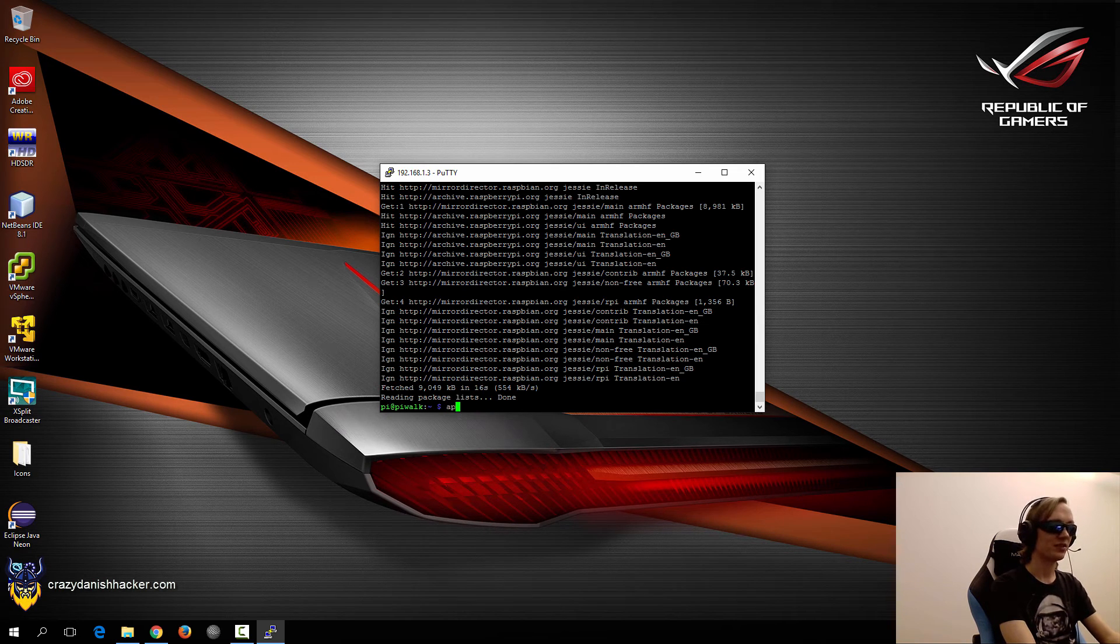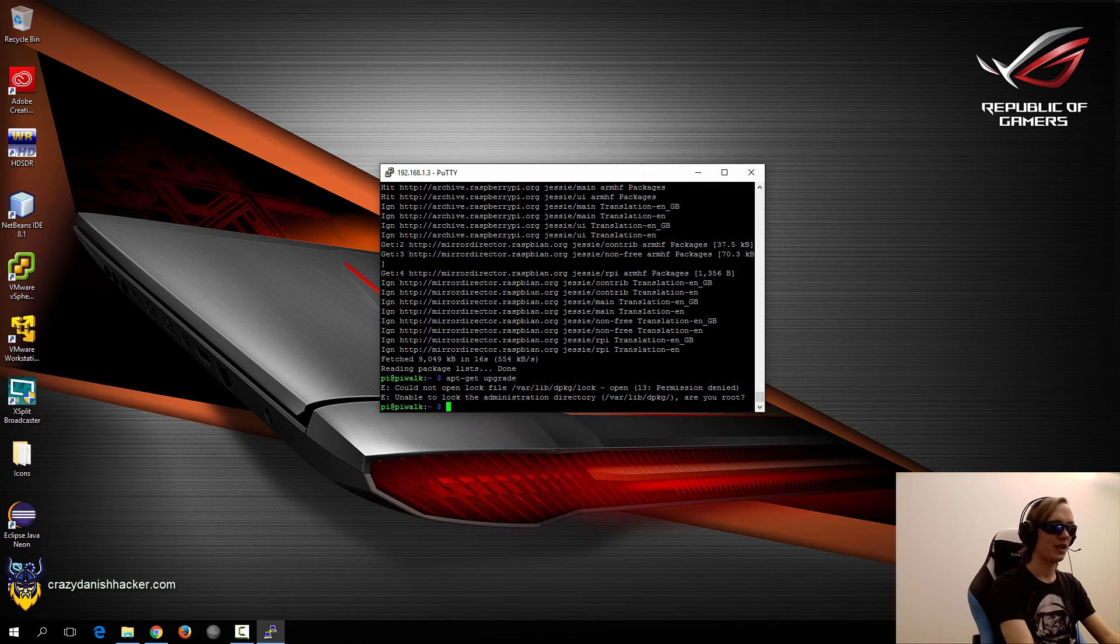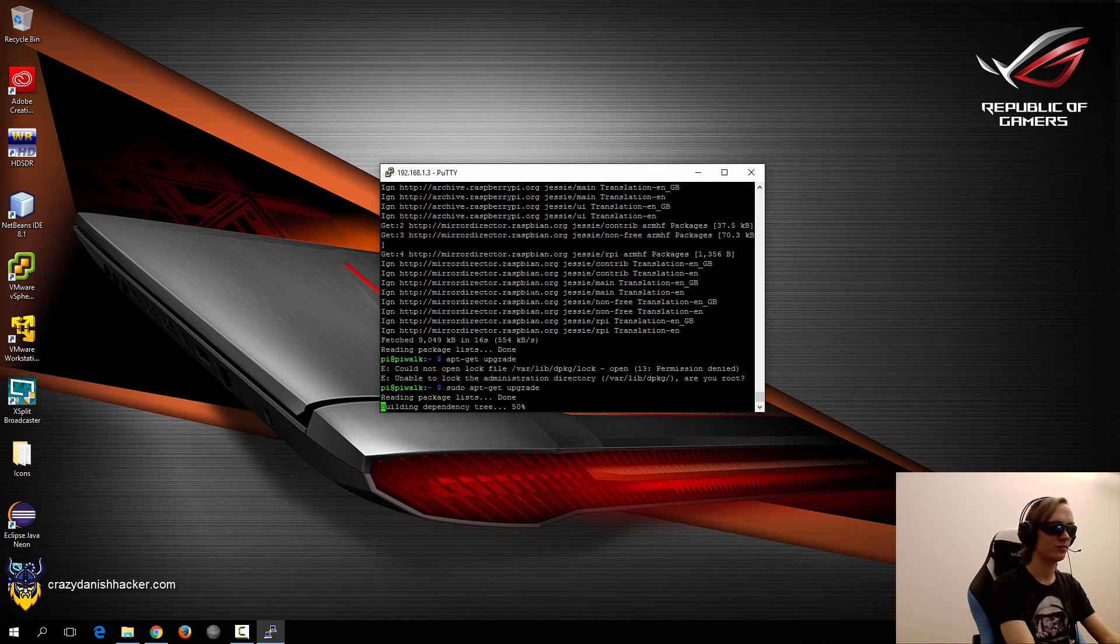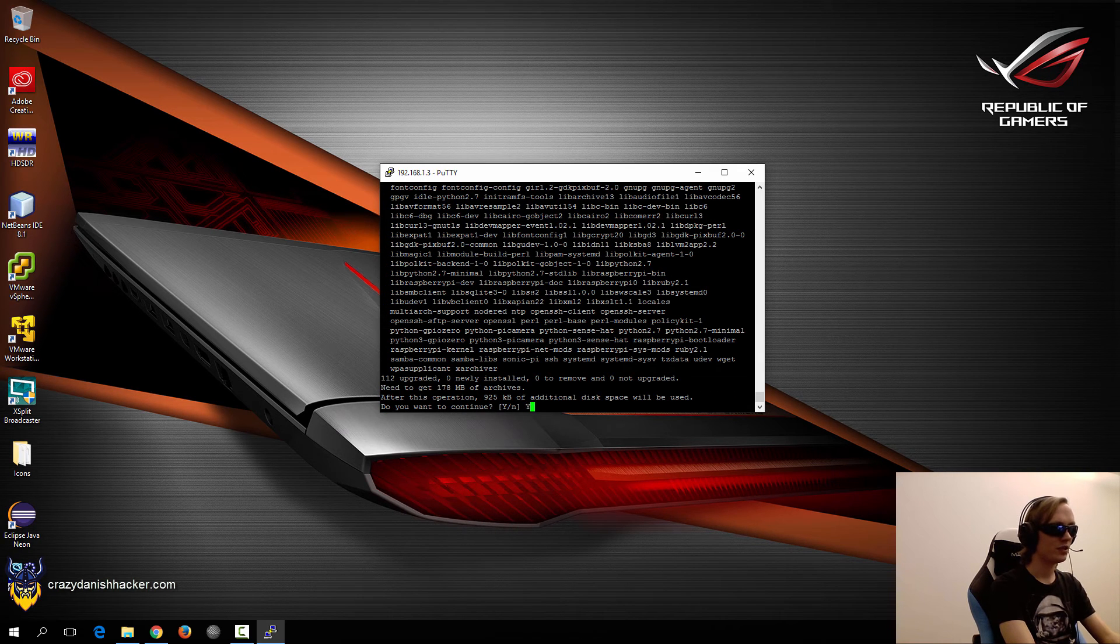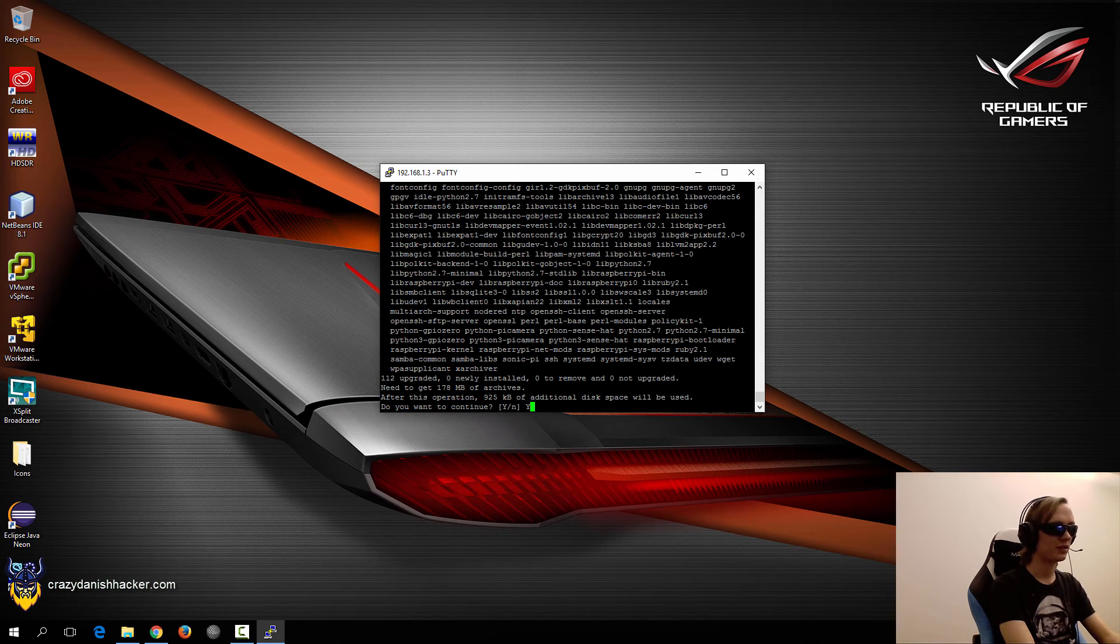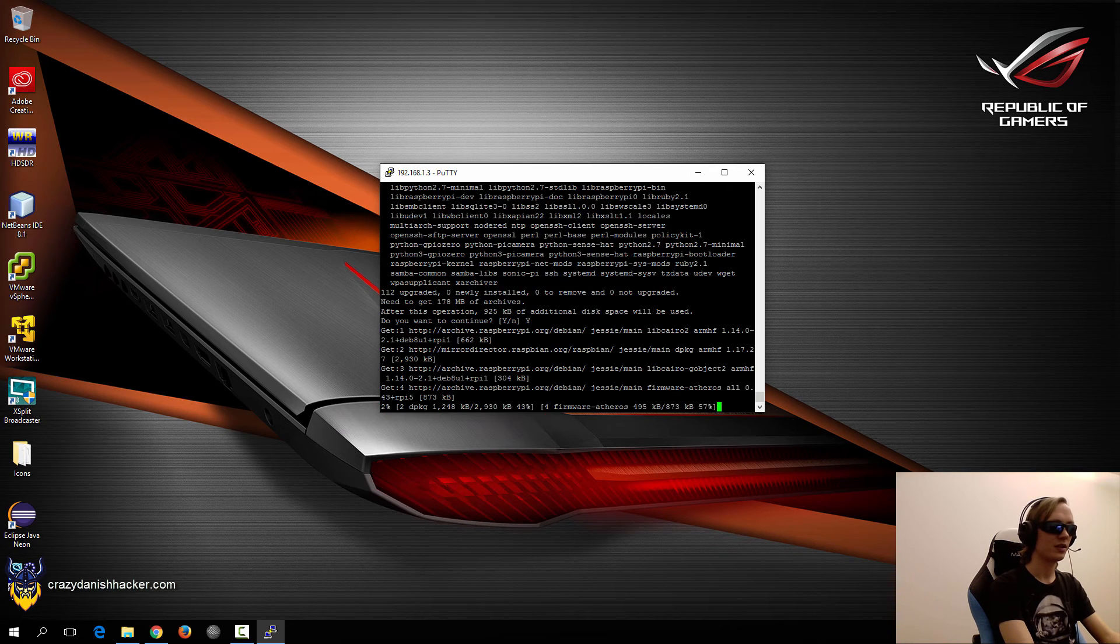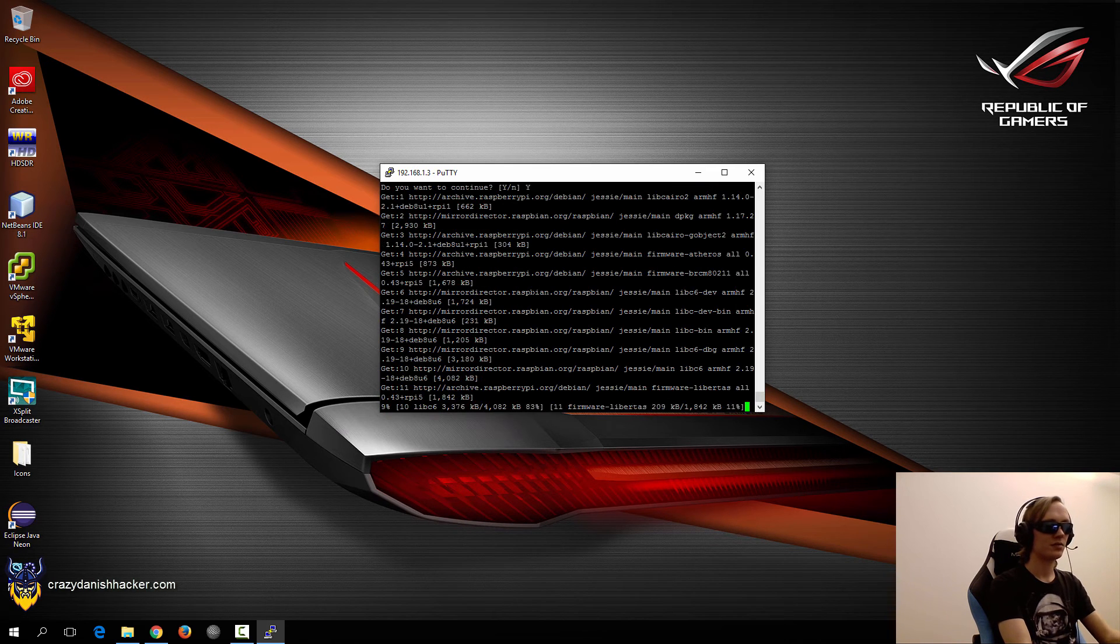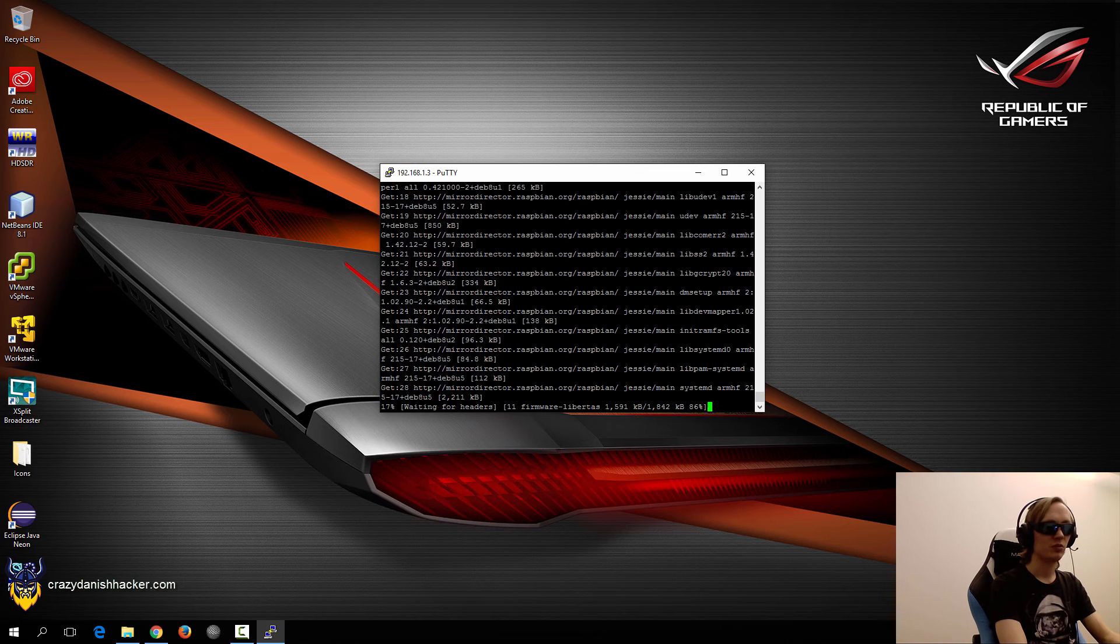So now that that's done, then we can apt-get upgrade. And we need to specify it as sudo. And you can see that we need to get a fair bit of archives. We'll just click yes.